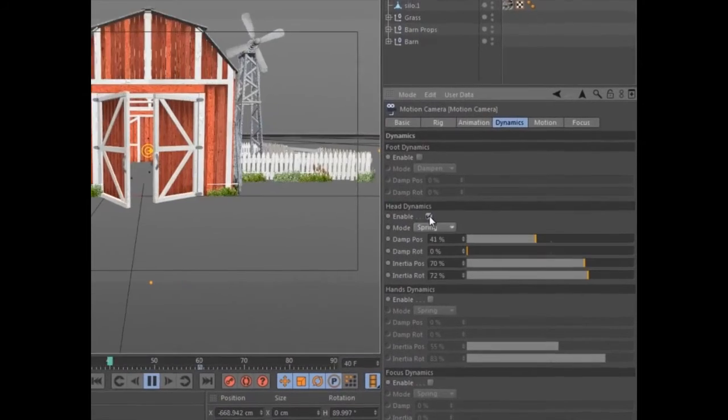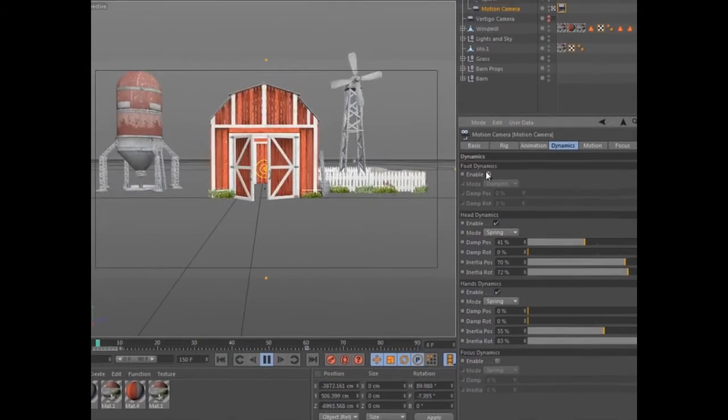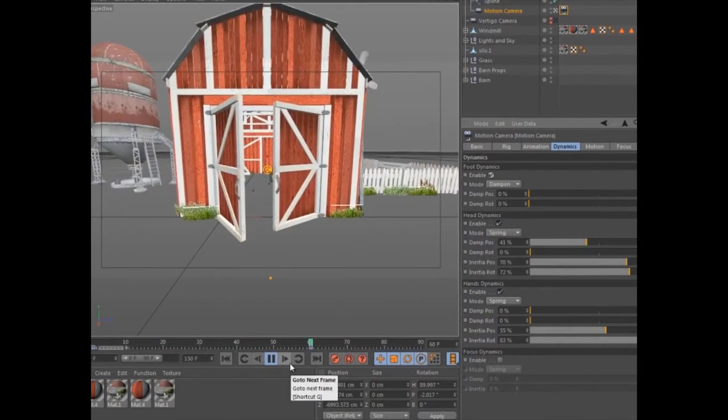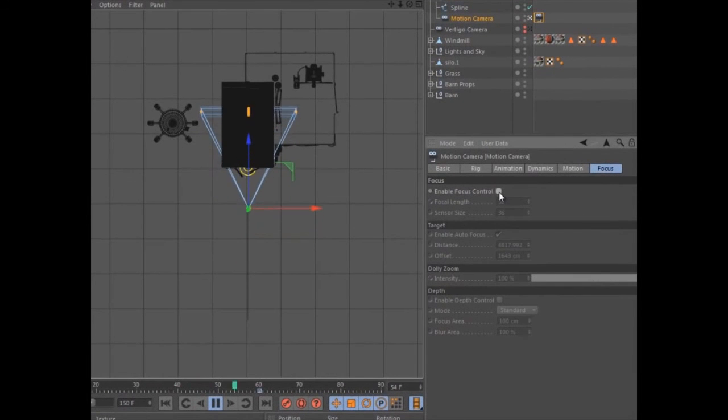You can add spring or dampening dynamics based on foot, head, or hand motion, as well as dynamic changes to the focal length.